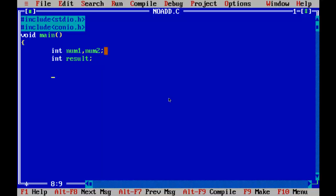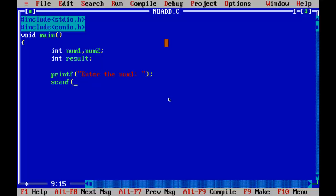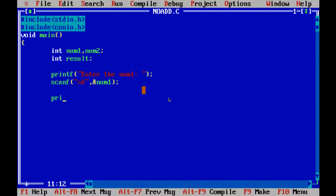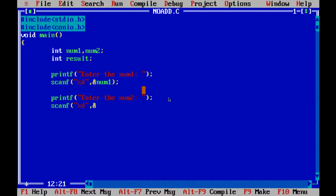Now printing the statement: enter the number one. You have to save that number in form of percentage d, and you have to save it in address of num1. We will be discussing this later, what this specifically means.